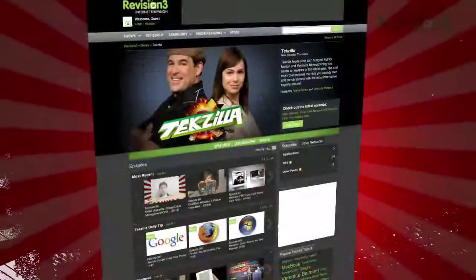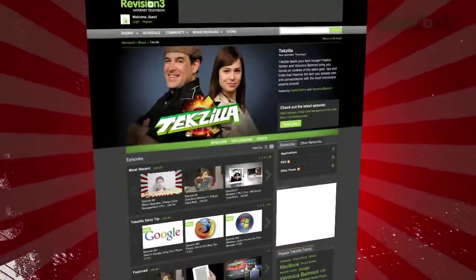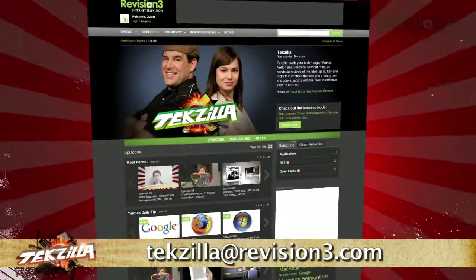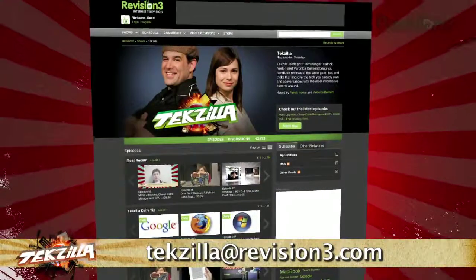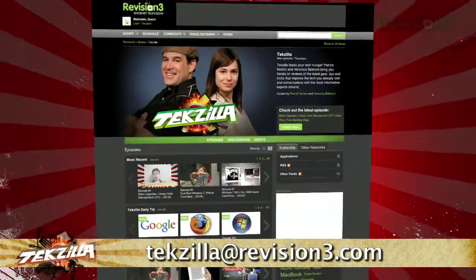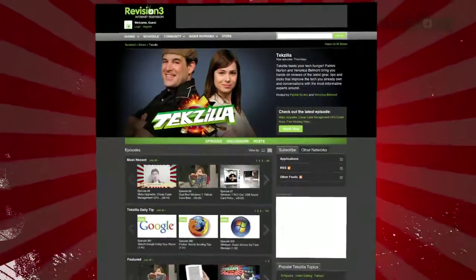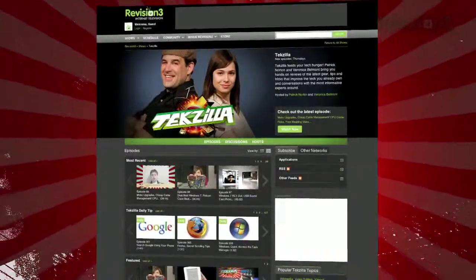Got a tip for us to pass along to the rest of the TC crew? Just email us at techzilla@revision3.com. And as always, techzilla.com is the place to find more tips, tricks, product reviews, and how-to's.